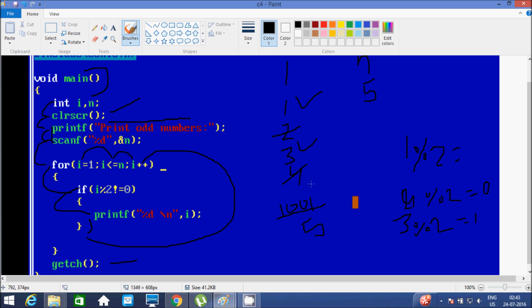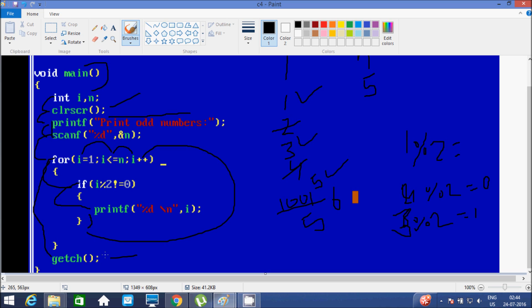We increment i again, so i becomes 5. Check condition 5 less than or equal to 5 — that's true. We go inside. 5 mod 2 gives remainder 1 — condition true, go inside, print new line, i value is 5. Again we exit the if and for blocks and increment i. i becomes 6. Check condition 6 less than or equal to 5 — condition is not true, so we exit the for loop. Control comes to the getch function, which takes one input from the keyboard and terminates the output screen. This is the execution of this program.